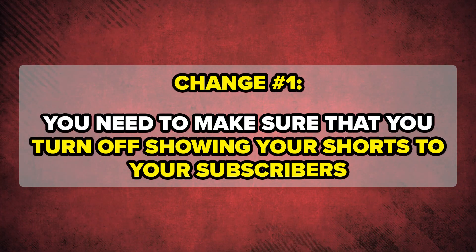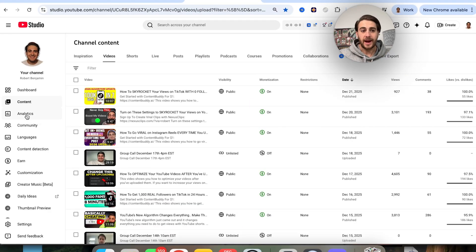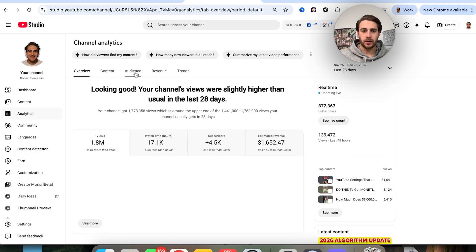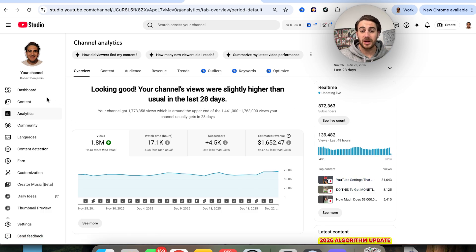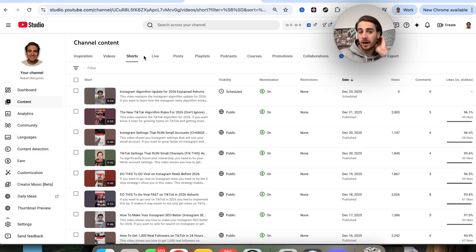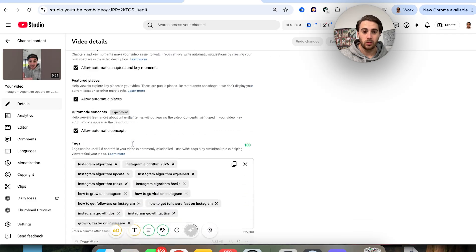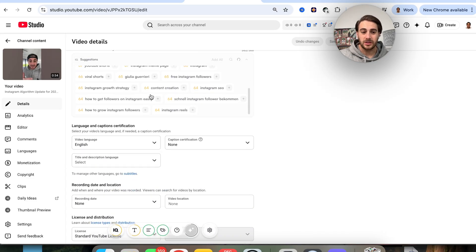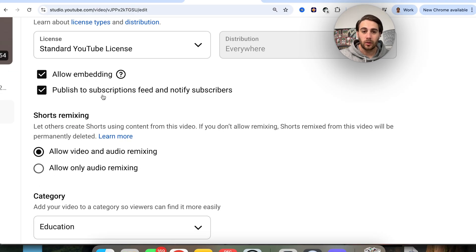Setting number one: you need to make sure you're turning off showing your content to your subscribers if you're uploading YouTube Shorts. Here's how you figure that out. Come into your analytics, go to the overview tab, and if most of your top content is YouTube Shorts then you can keep this setting on. But if most of your content is not YouTube Shorts, come into your Shorts, click on the video you're going to post, scroll down past your tags, and you'll see 'Publish to subscription feed and notify subscribers.'